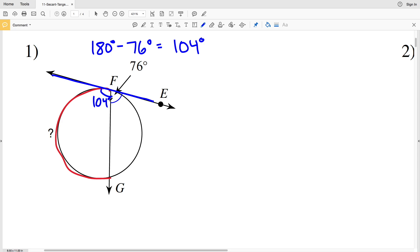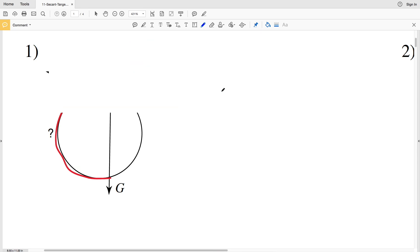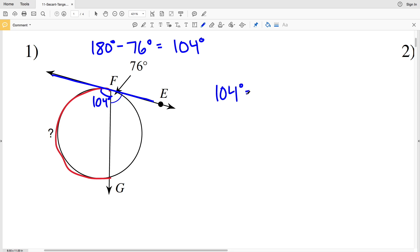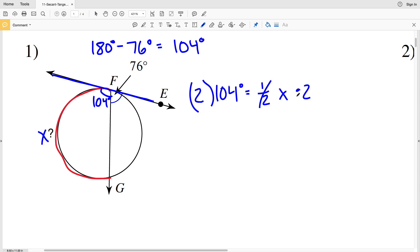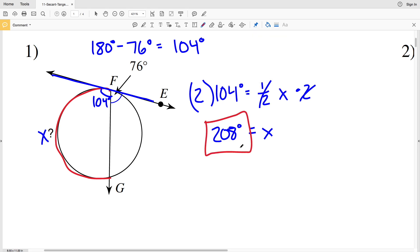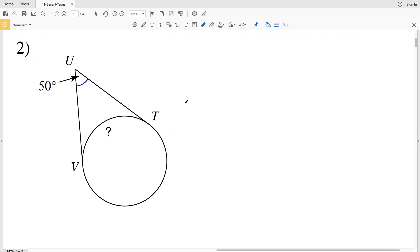That angle of 104 degrees forms an intercepted arc with our missing arc length FG. So 104 degrees is going to equal half the measurement of our missing arc length — let's call that X. I'll multiply both sides by 2 to isolate X, and I'll get X equals 104 times 2, which is 208 degrees. So 208 degrees is our solution for number one.